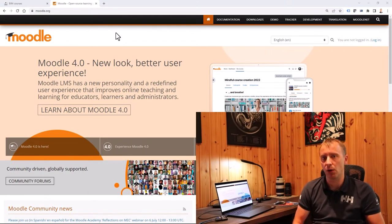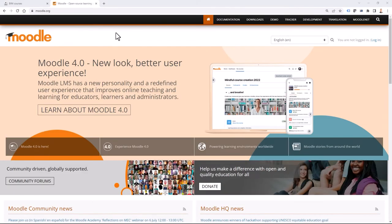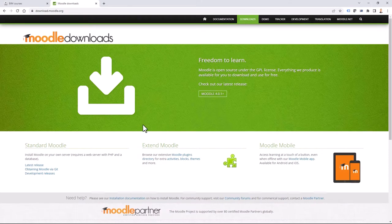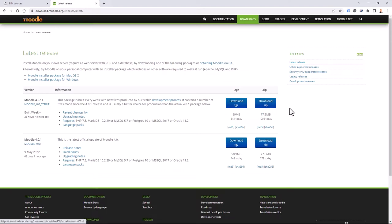Obviously, you have to download Moodle files, upload those files to your server, search for plugins and themes, and also upload those. I'm currently at moodle.org website searching for downloads. From here I can find the latest release and download Moodle 4.0, which is the most up-to-date version when I'm doing this video. I'm simply downloading it as a zip file.